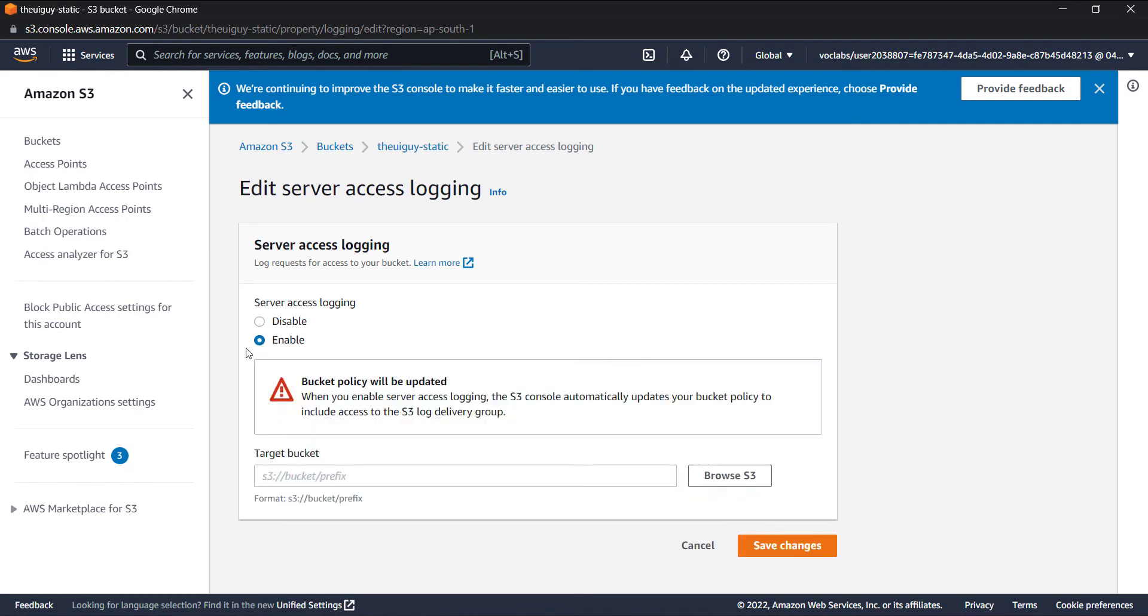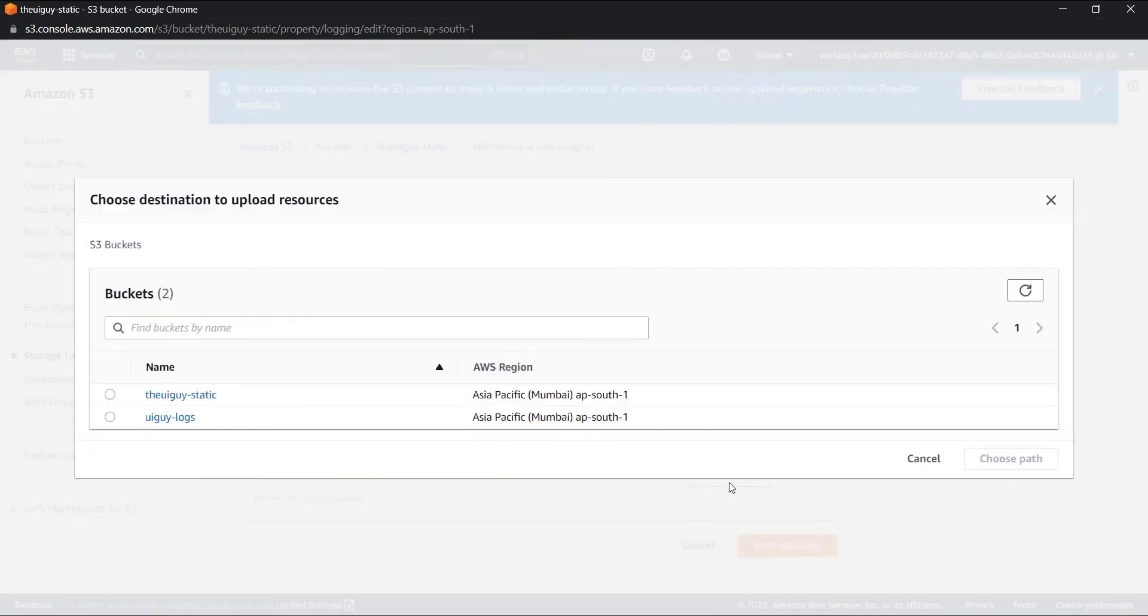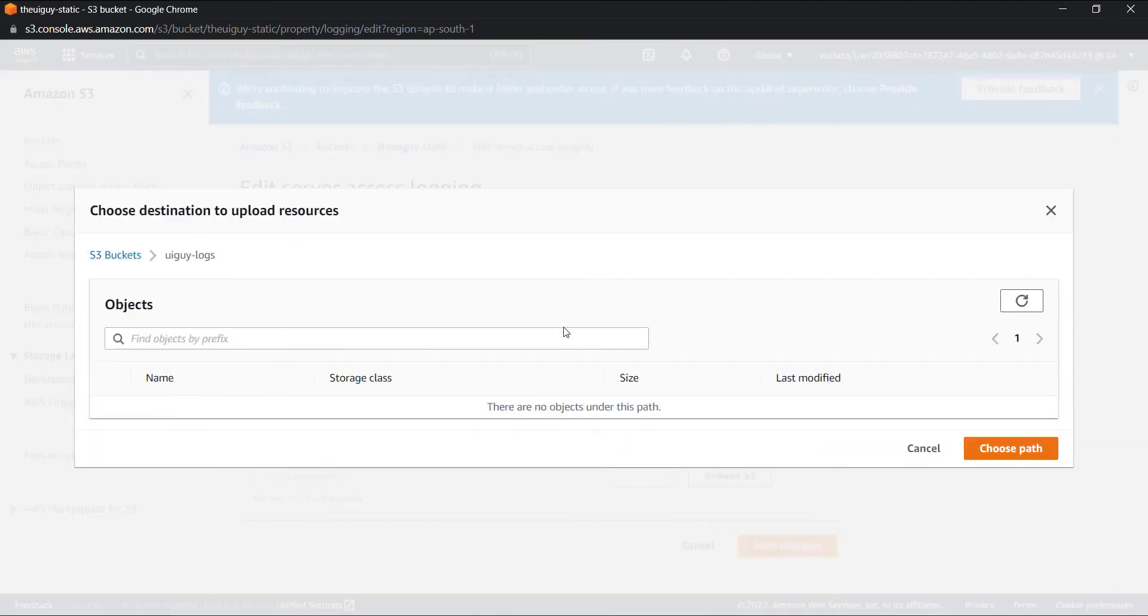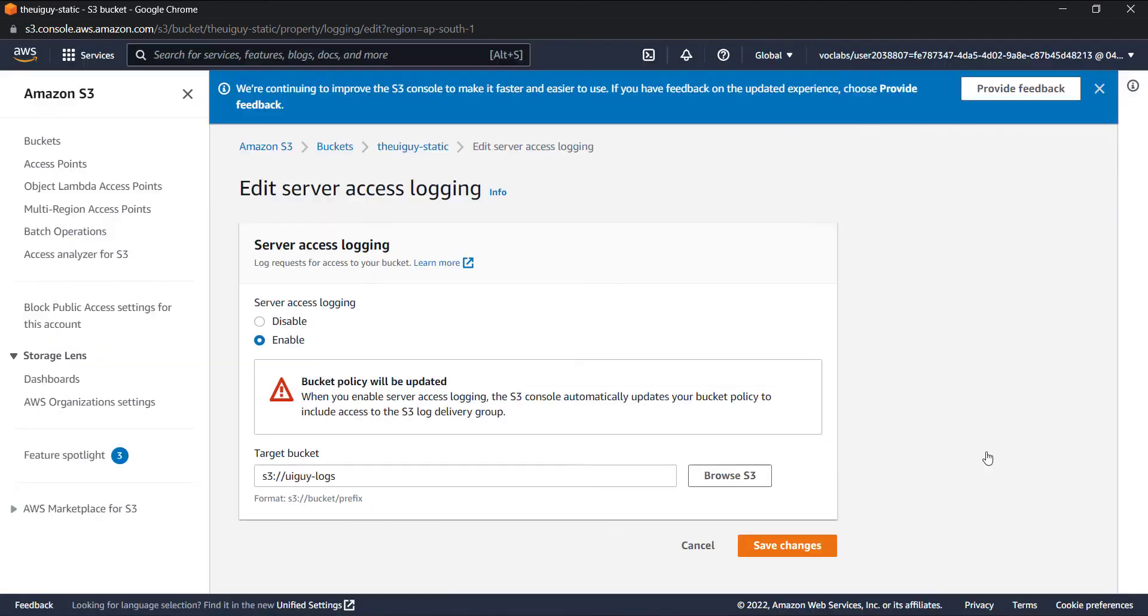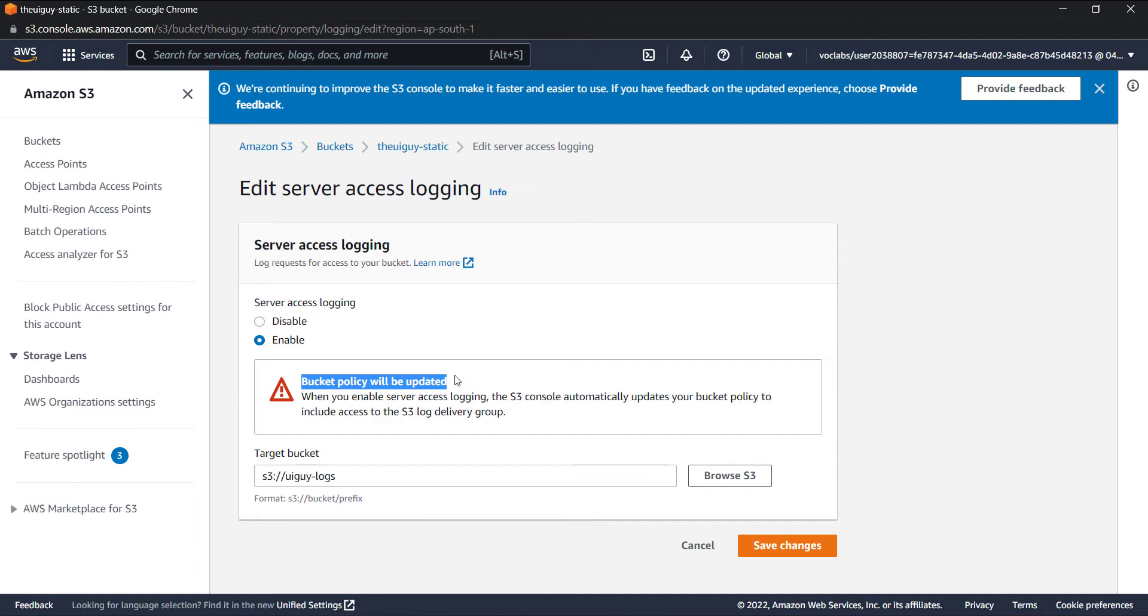Now I have to browse the target bucket where I want to store all these logs. I will select the UI guy logs and choose this path. If you see, now it's showing me an alert that bucket policy will be updated for the destination bucket, because